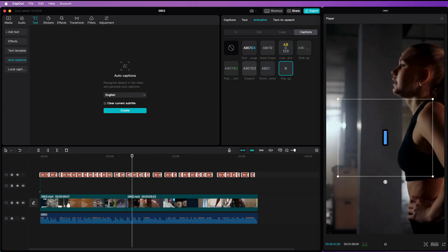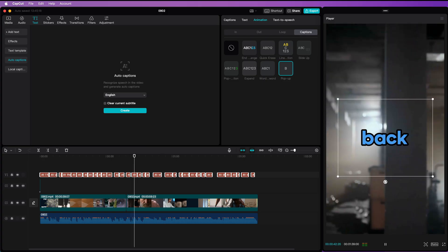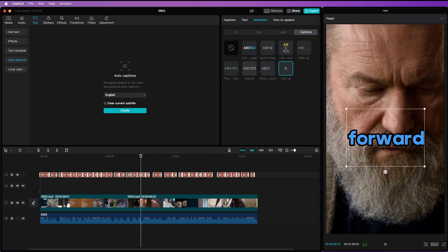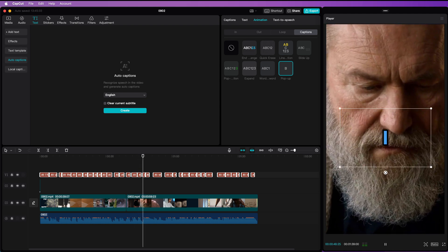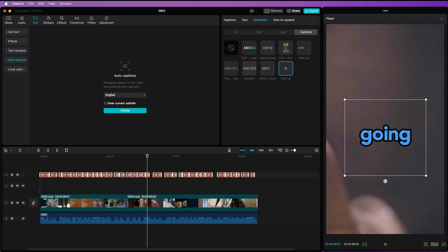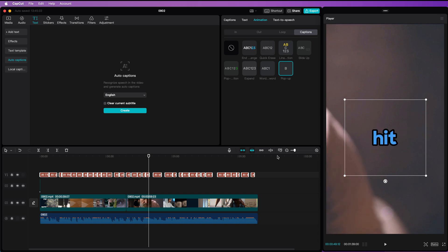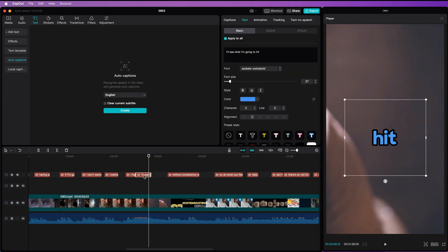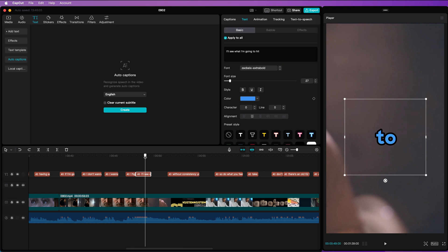Here is a power tip for you. You can customize single words to make them stand out. For example, I want to emphasize the word hit. Let me first zoom in the timeline and as you can see this word, hit, is part of a longer sentence. When I scroll back in the timeline, notice how the word to appears in the same caption box.